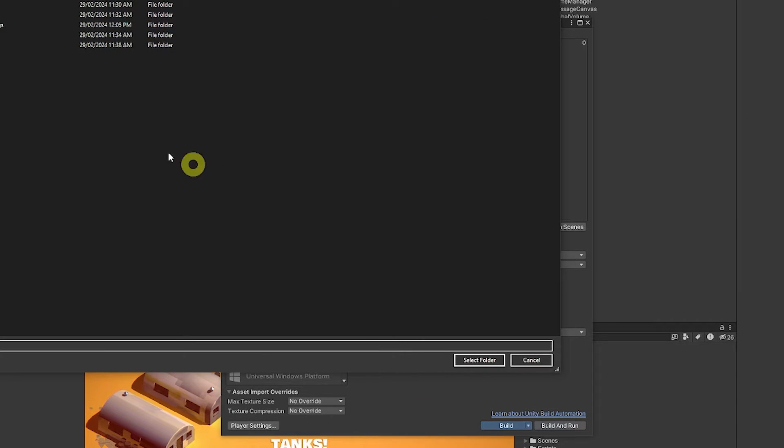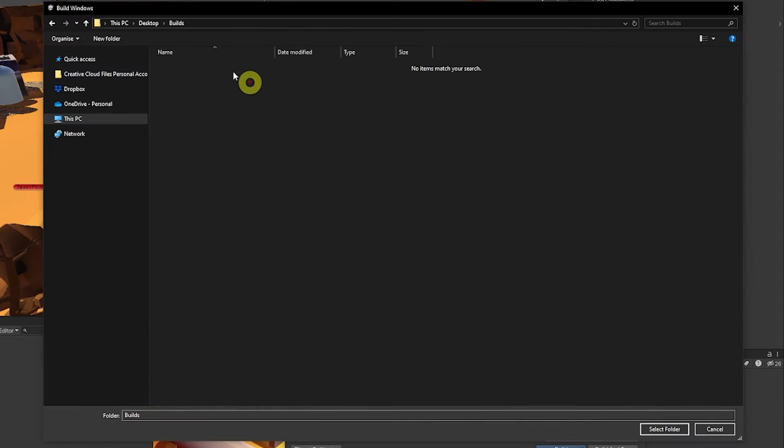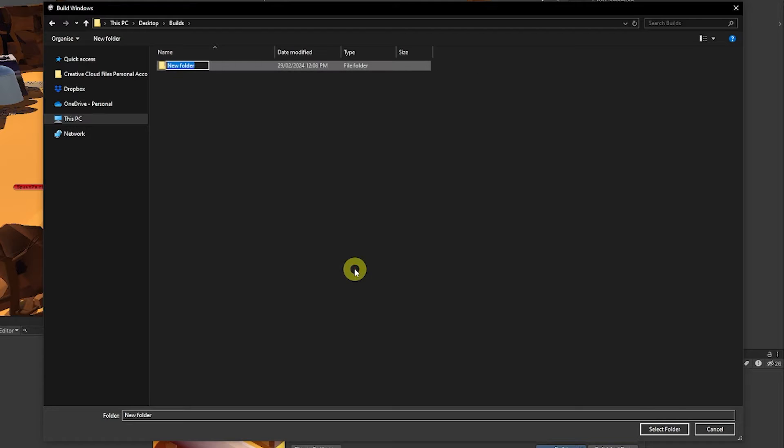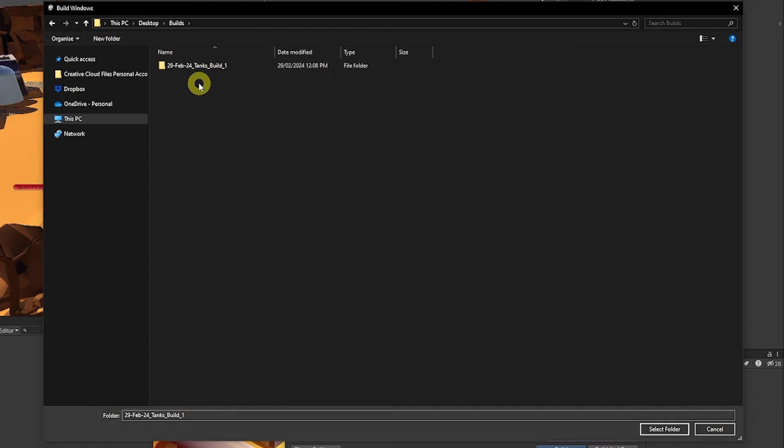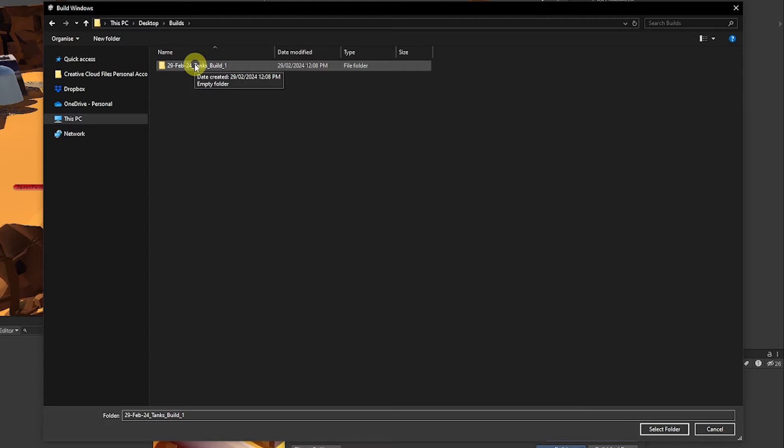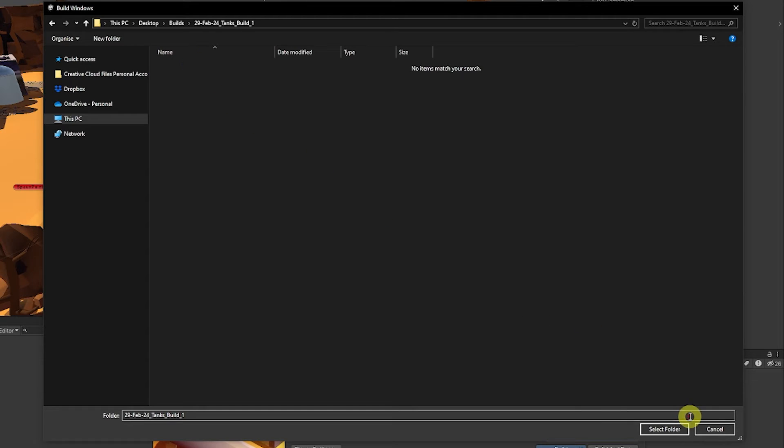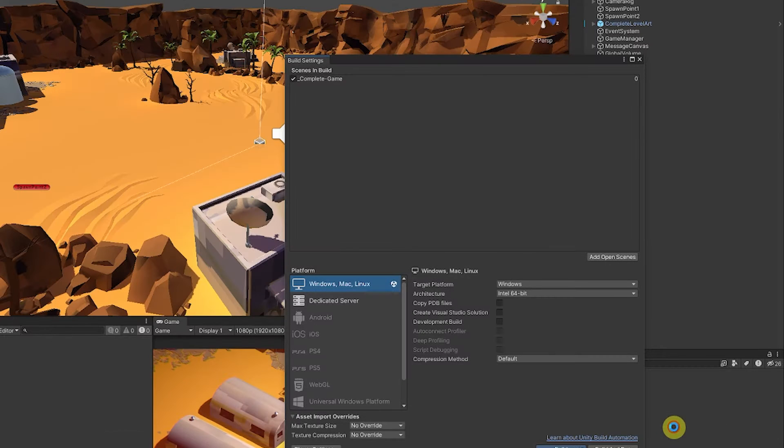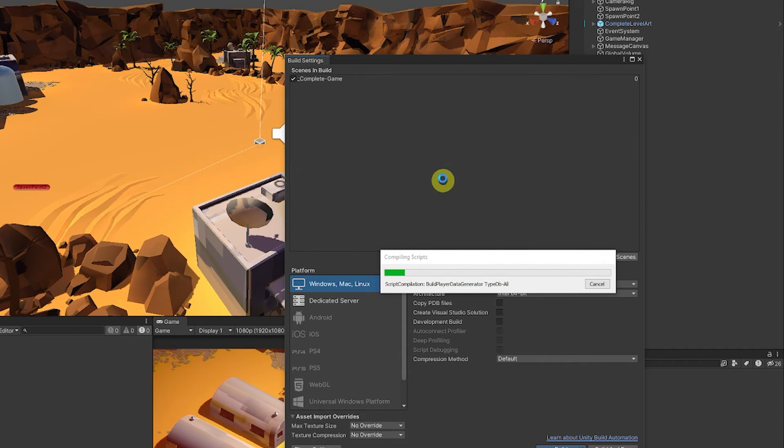And then we can just hit build. So I like to create a folder called builds, create a new folder and I'll name my folder something like 29th of February 24 tanks build one just so they keep it nice and organized. I'll open up that folder and select that folder and this is where we're going to build to.